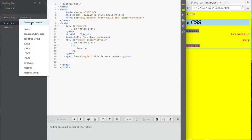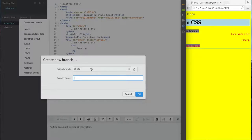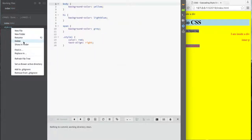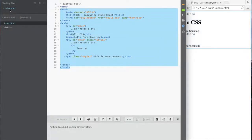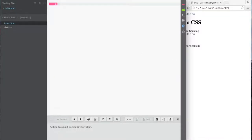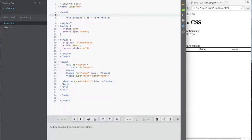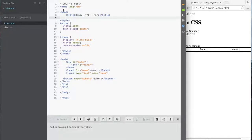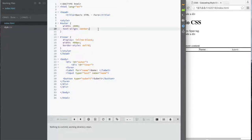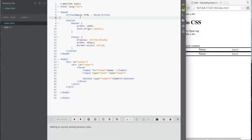So this is where we left off last time — we had externalized our CSS. I'm going to create a new branch called chapter 04 section 03. For this section I don't need an external stylesheet, so I'm going to delete all of that and copy some code I have here, starting with a basic form. I've already committed my previous changes.